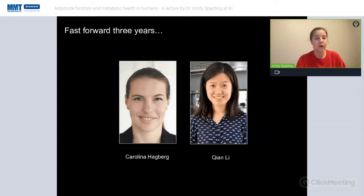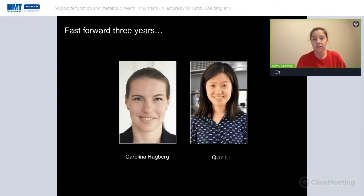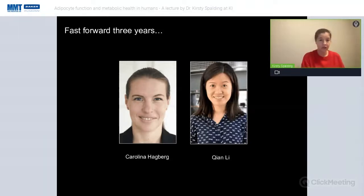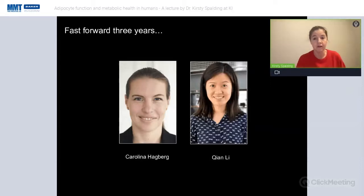I'd like to acknowledge up front Carolina Hagberry, a postdoc in my group who now has her own independent group at the Department of Medicine Solna at Karolinska, and Shen Li, a PhD student in the lab who has since taken up a position in China. The two of them worked for many years together, really pushing this project and producing much of the data I'll show today.